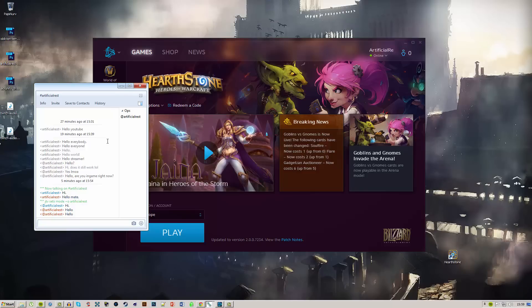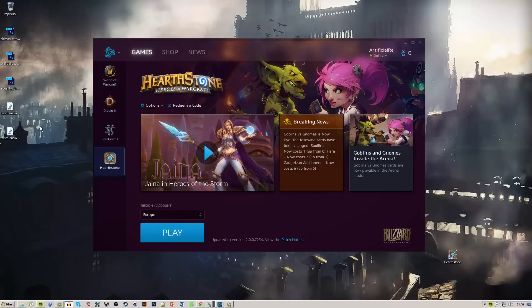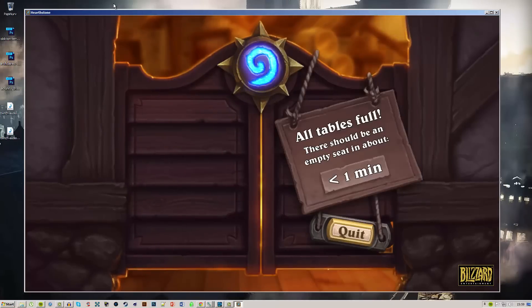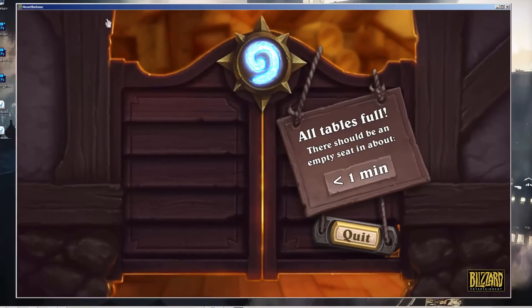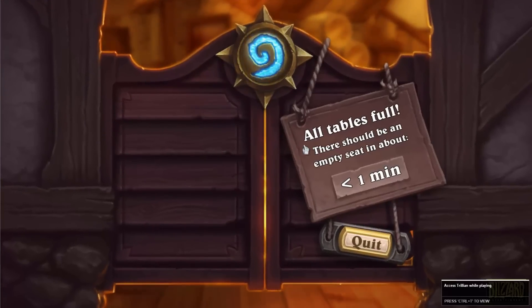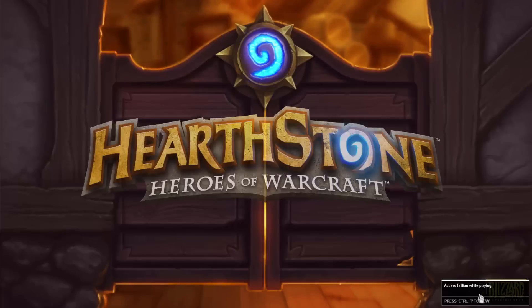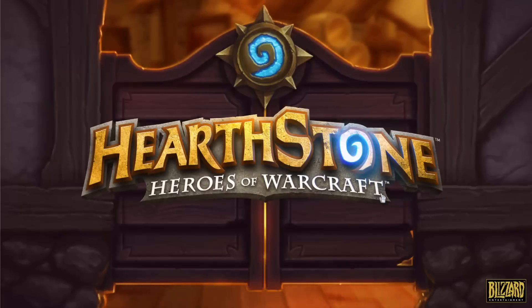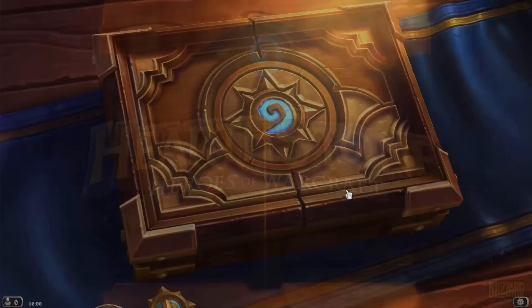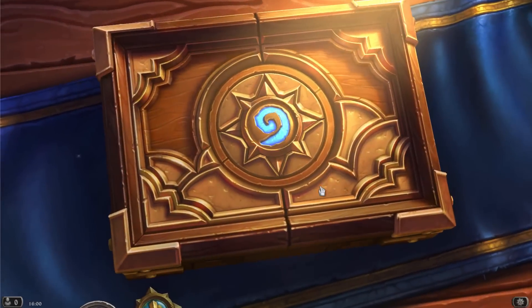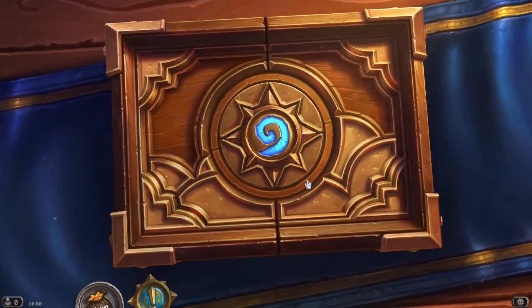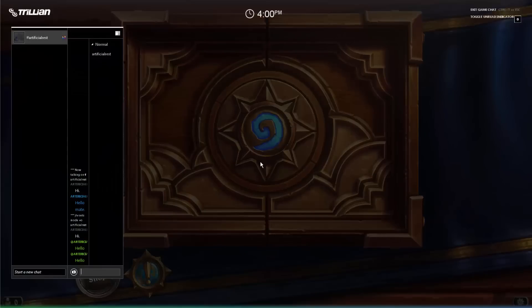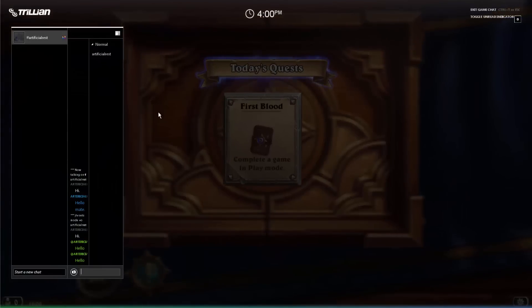Now we can start up a game. Click play and it should launch. As you can see, access Trillian while playing—a little tab like in Steam—and you are connected. If we now press Control T, you'll get this overlay.